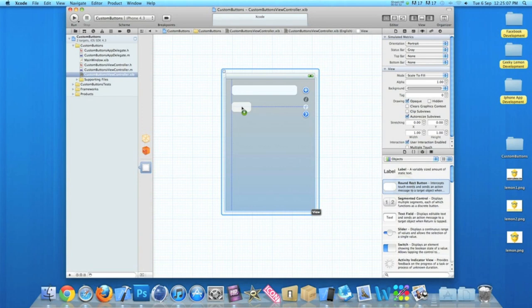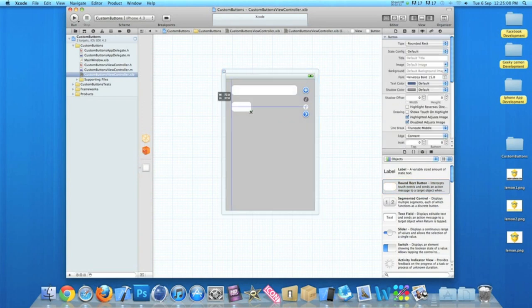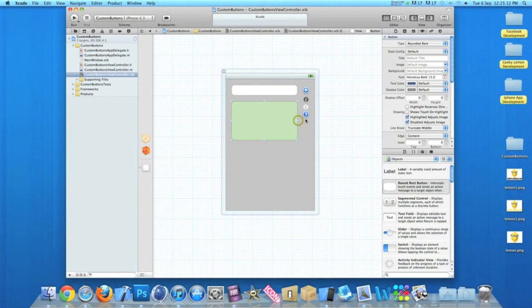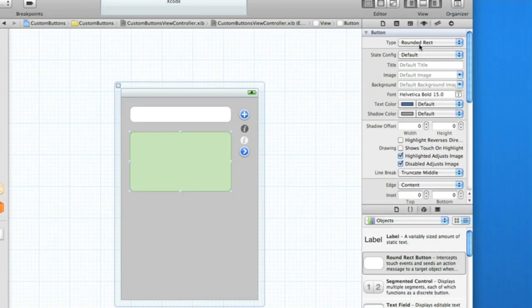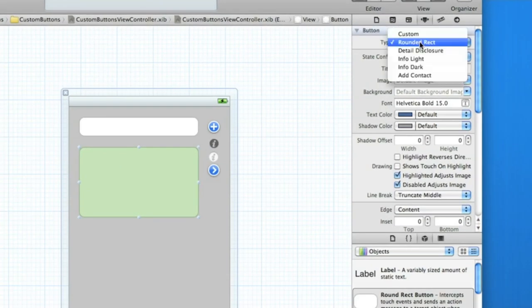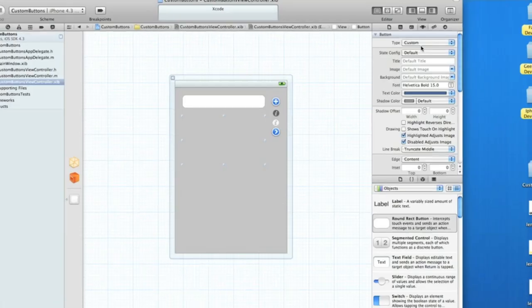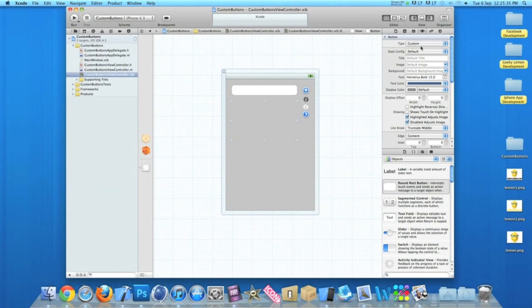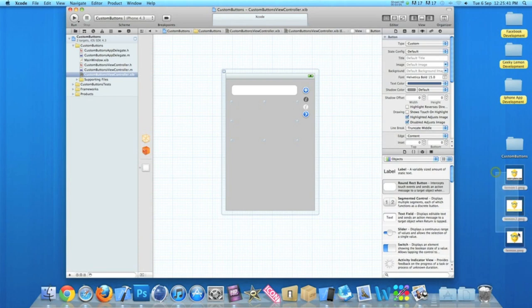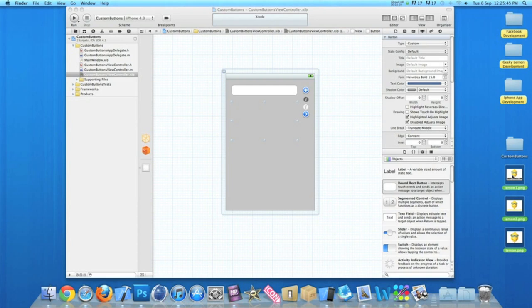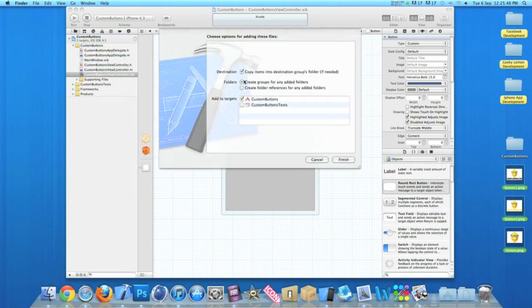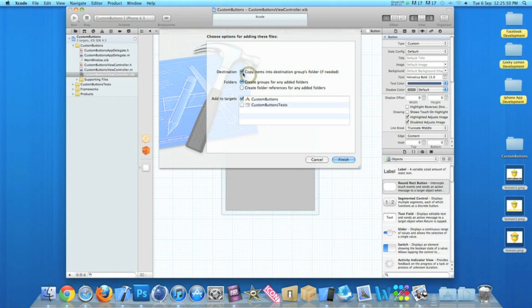So if you wanted to have a customized one like the image when I was showing you, simply drag your button in again, make it a little bit bigger, and in our type again up here we change it from rounded to custom. Now you notice that it has gone blank. On the desktop here I have three images. Simply get images that you would like and drag them into your project. Make sure it's clicked here: copied items to destinations group folder.